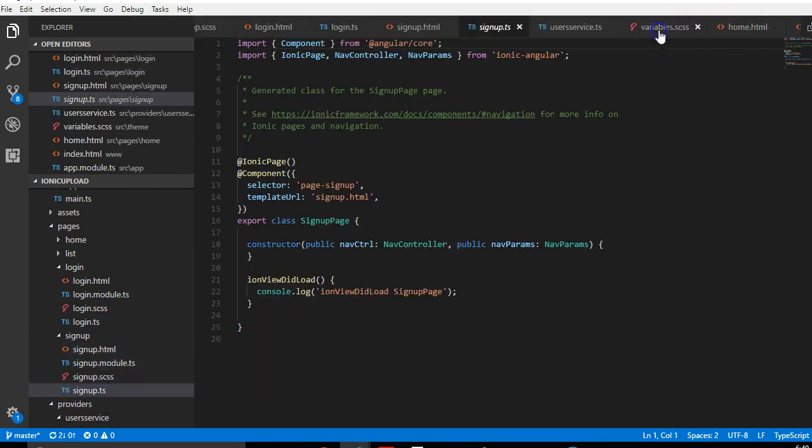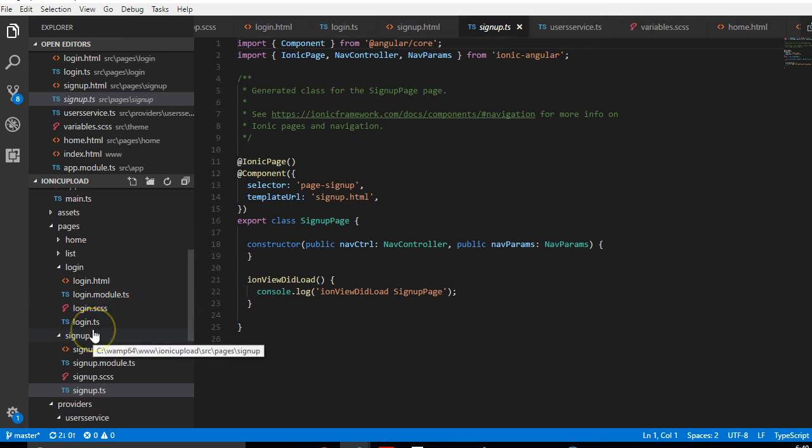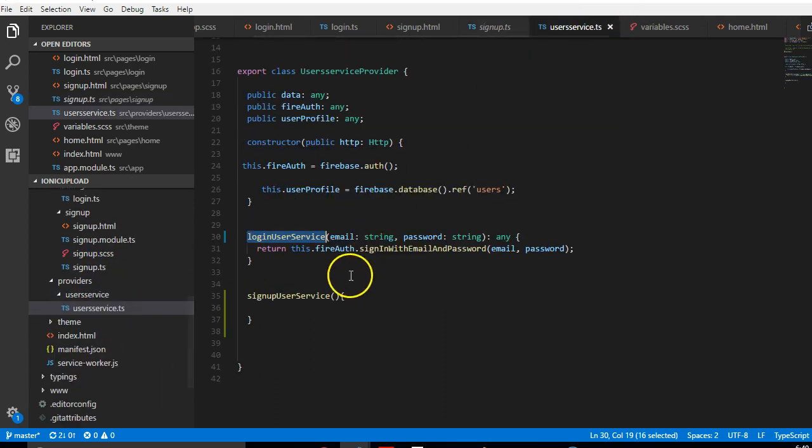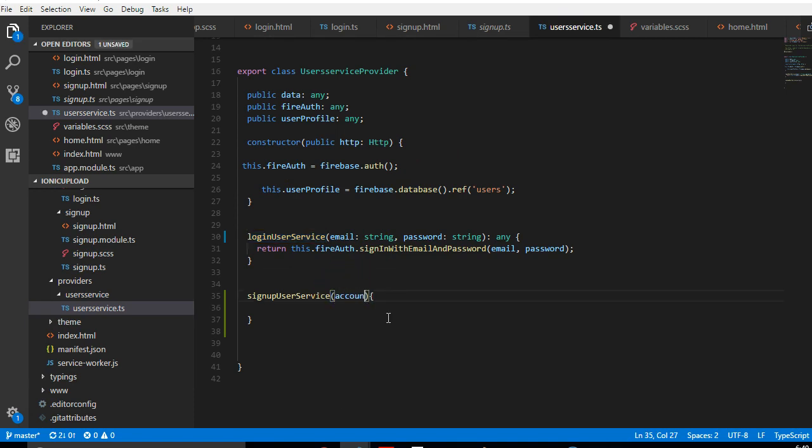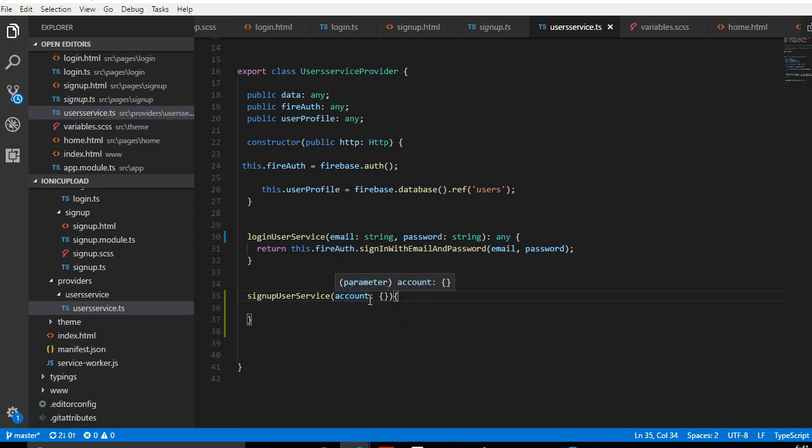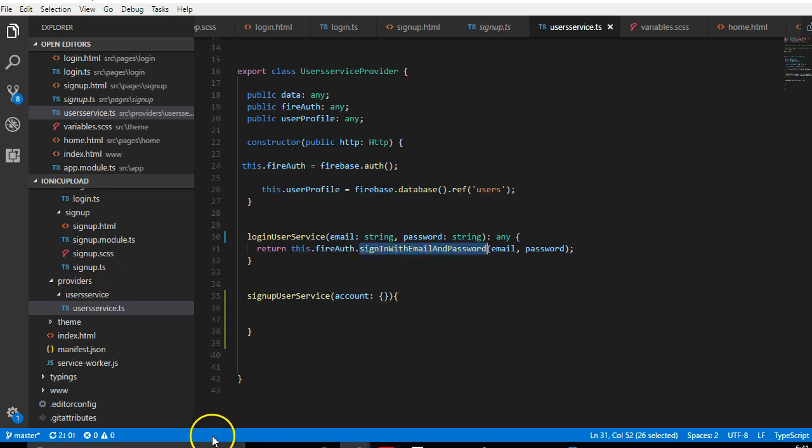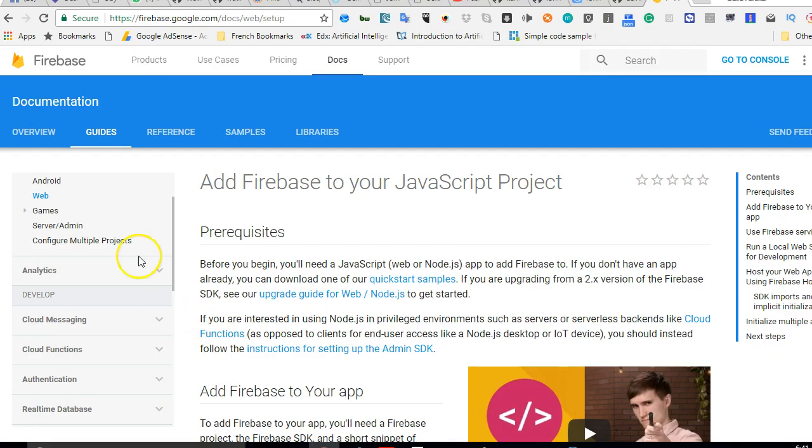Our signup service is supposed to receive a payload in the form of an object. This object will contain all the user details we want to save in the database.